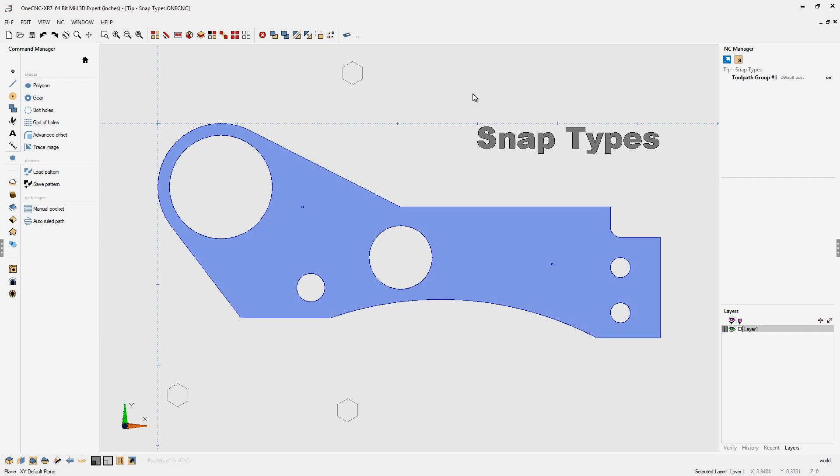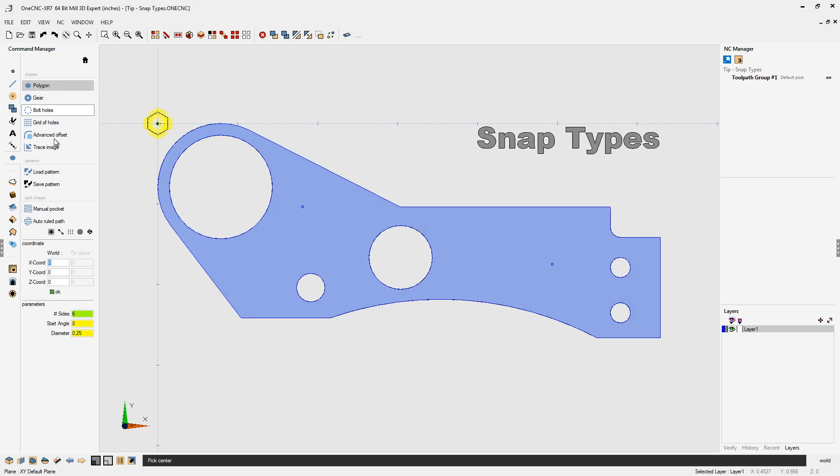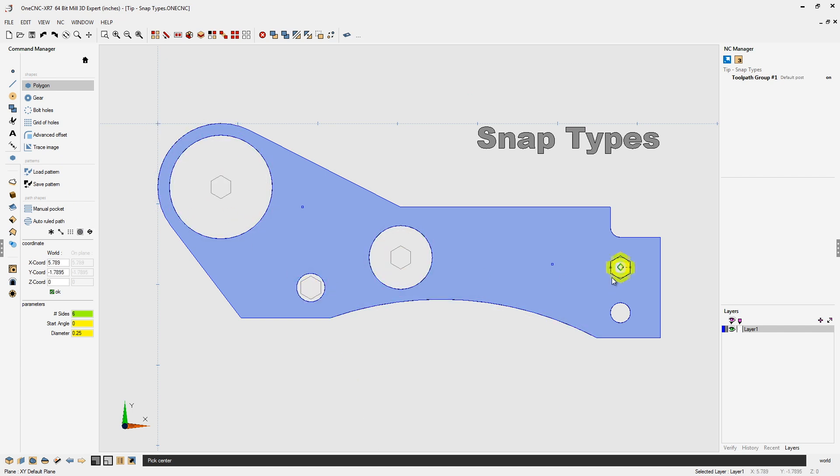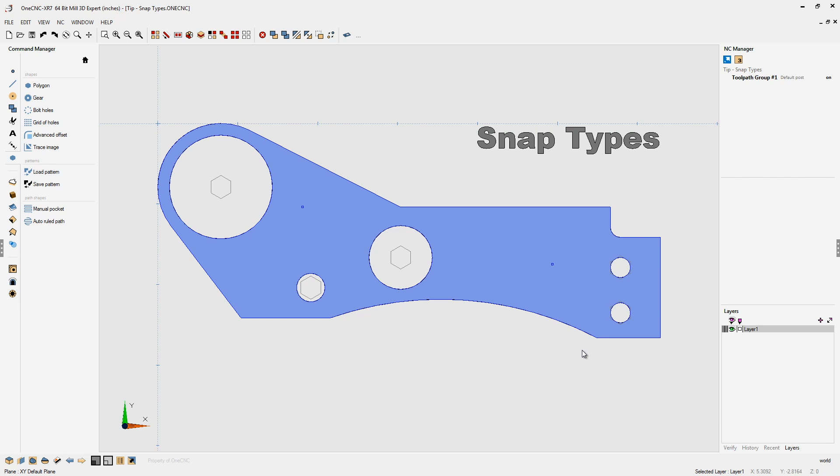Let's undo that. Now the next snap type is arc centers. So if we select that, we can only now snap arc centers only. Just like that. Very simple. Let's undo those.